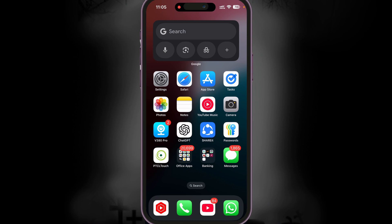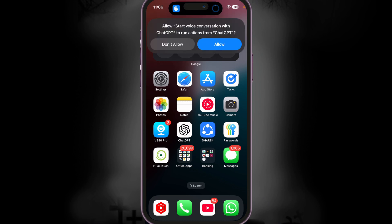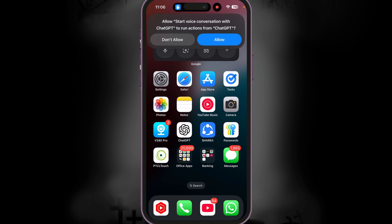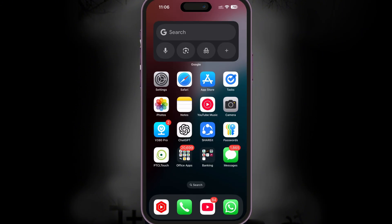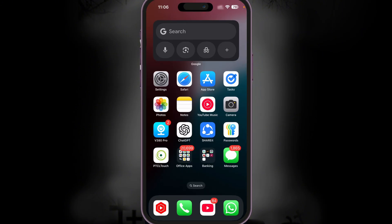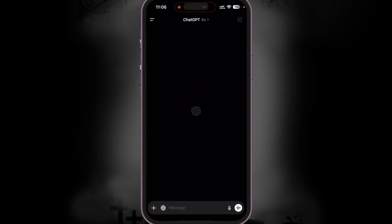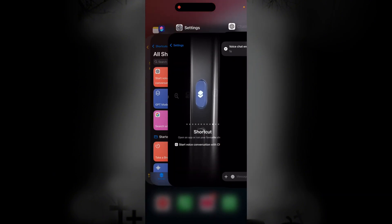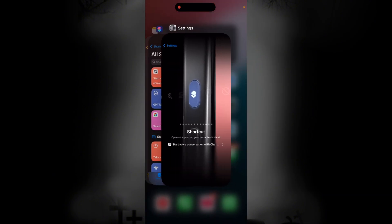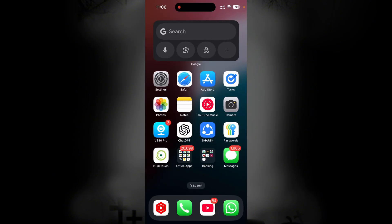All I need to do now is just long press the action button. It will ask me to allow running ChatGPT actions under ChatGPT. I'm going to allow, and this opens up ChatGPT voice, which is a way better option than using Siri. I did try to record the conversation with ChatGPT but because of screen recording it was not actually allowing me. However, that's how easy it is to do so.